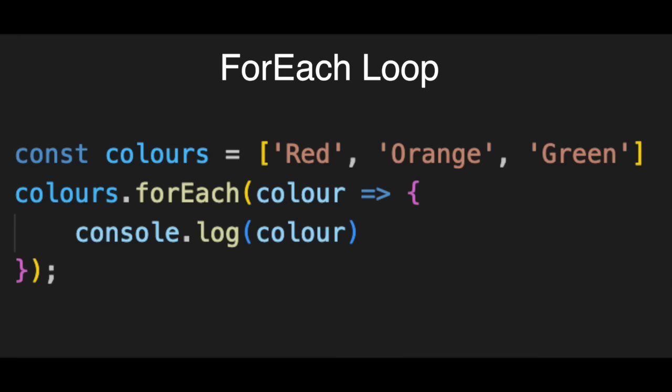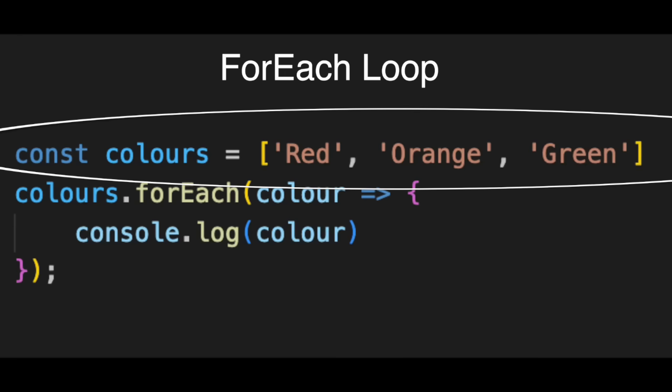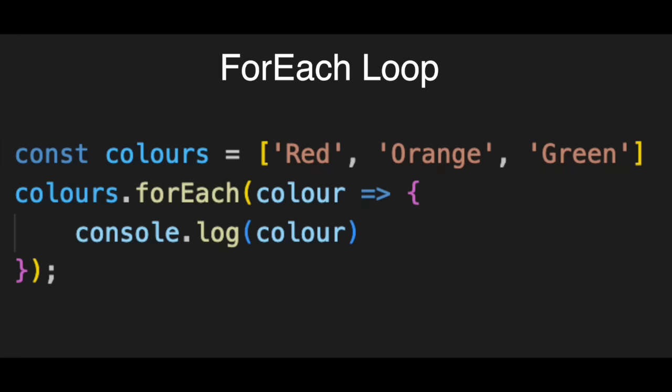For each loop. First, we have our list, const colors. It holds three items, red, orange, and green. Instead of writing a complex loop structure with numbers and semicolons, we just grab the array and attach for each.